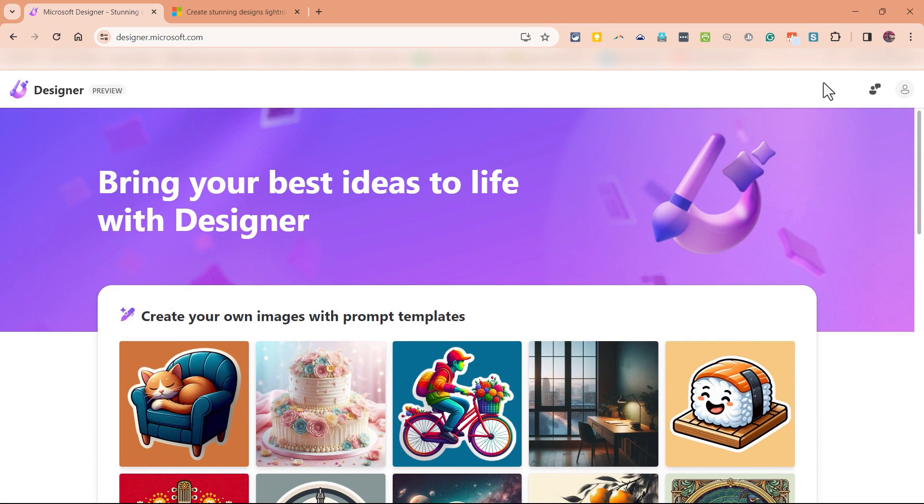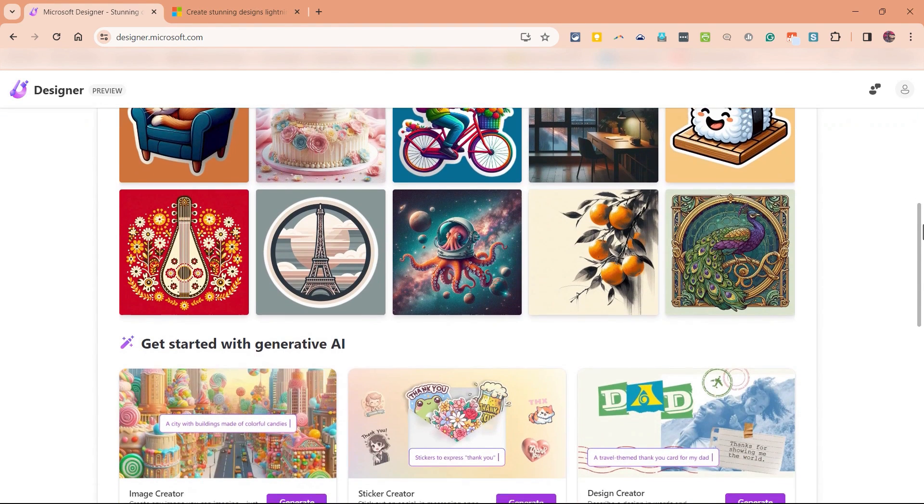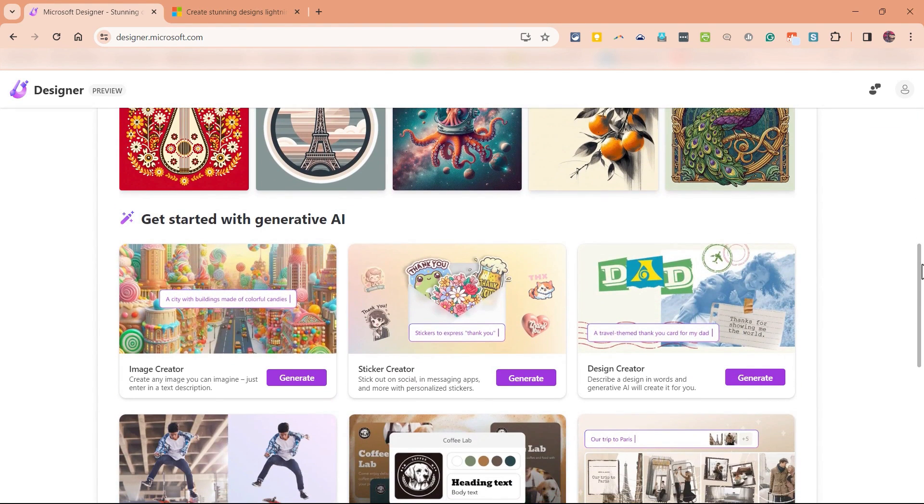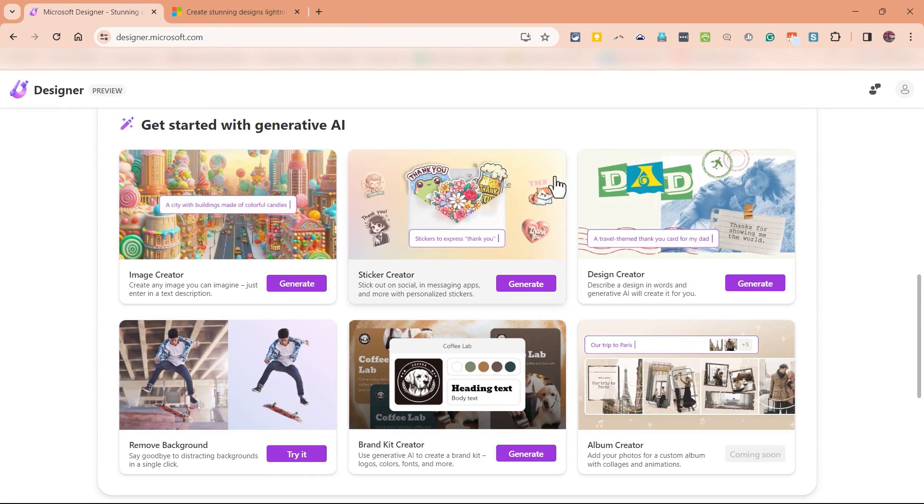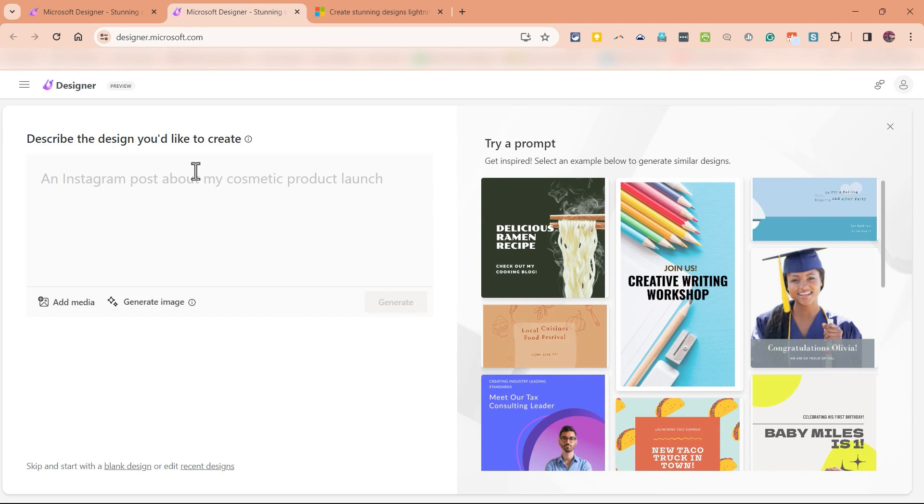let's say I just need to create a poster for a school end of semester celebration. There are several ways I could use Designer to create this poster. But I'm going to browse down here and get started with Generative AI. And I'm going to select Design Creator. So it loads the design creator.